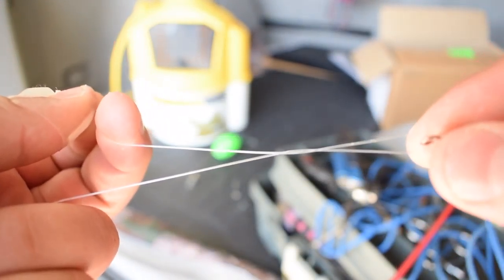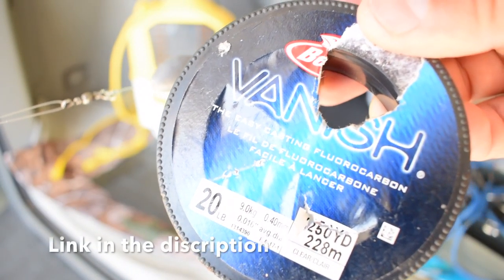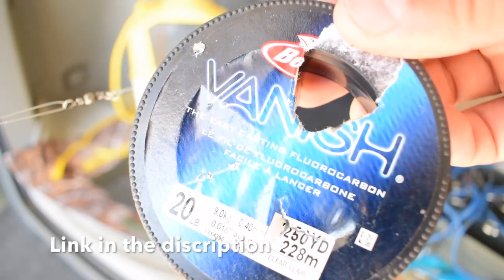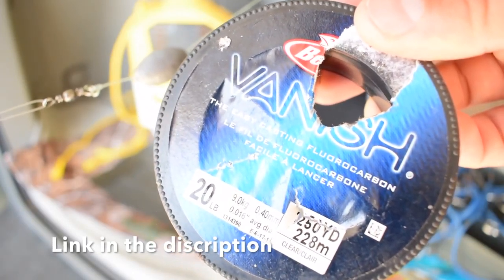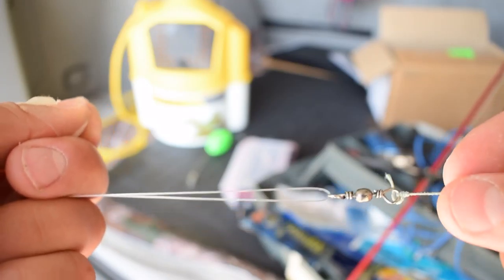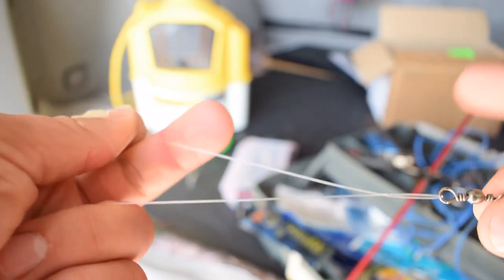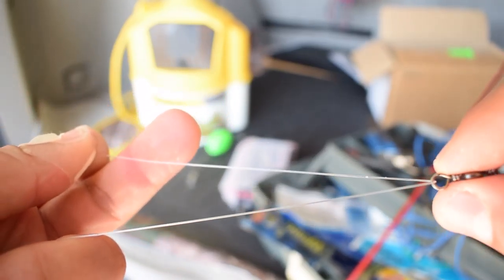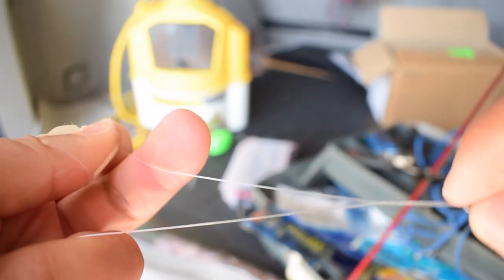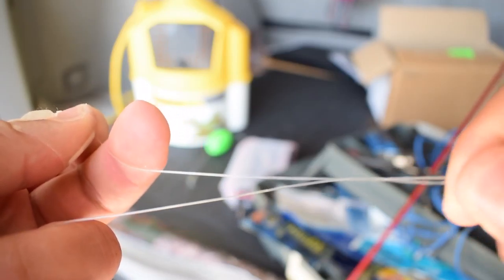Thicker line, this is a 20 pound test made by Berkley called Vanish. This is the leader line that I'm using today. 20 pound and I do a few twists. Maybe, let's count.